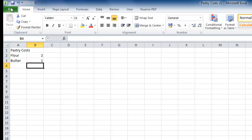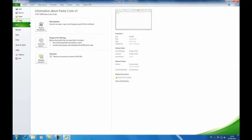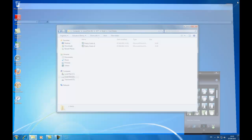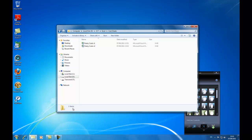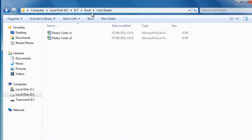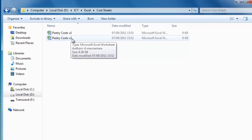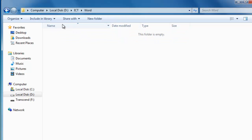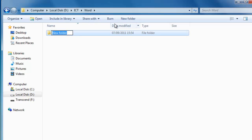I'm going to close this file: File, Close. You can see Microsoft Excel is still open but there's no document in it, so I'll close Excel too. Back in Windows Explorer, I'm in the Cost Sheets folder and can see both Version One and Version Two listed there. Let's go back up to the ICT level and move down into the Word folder, where I'll create two new subfolders: Reports and Research.